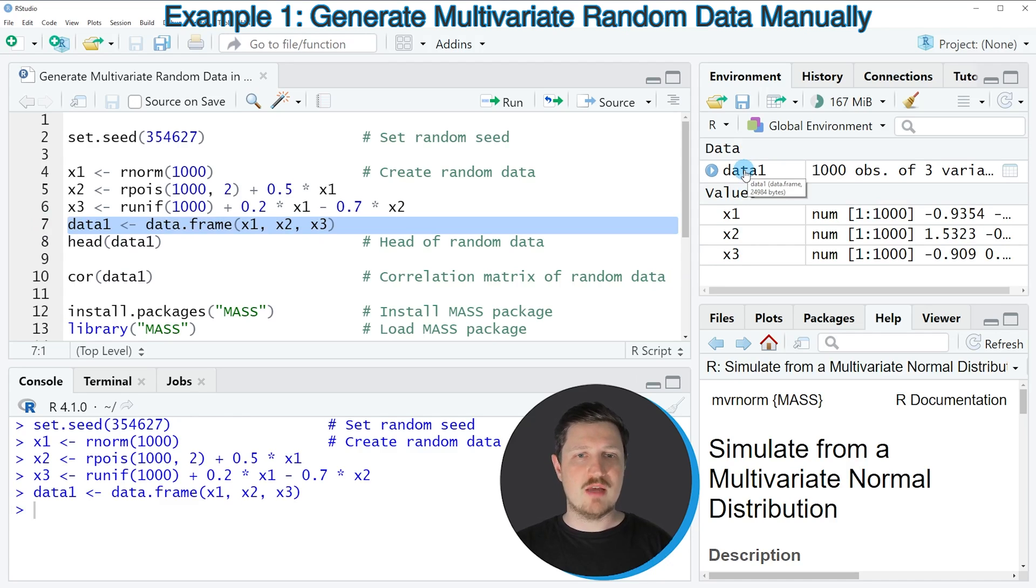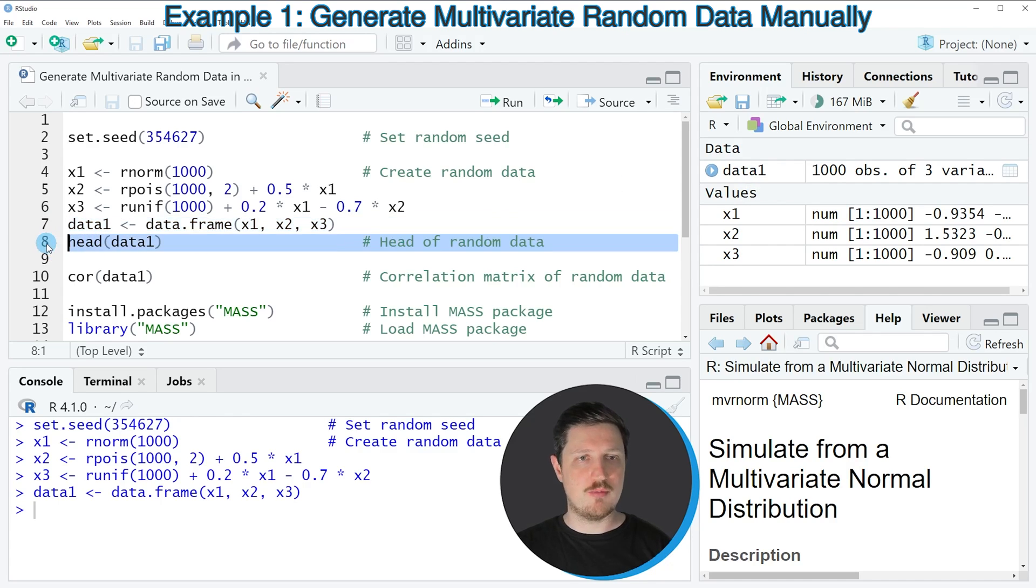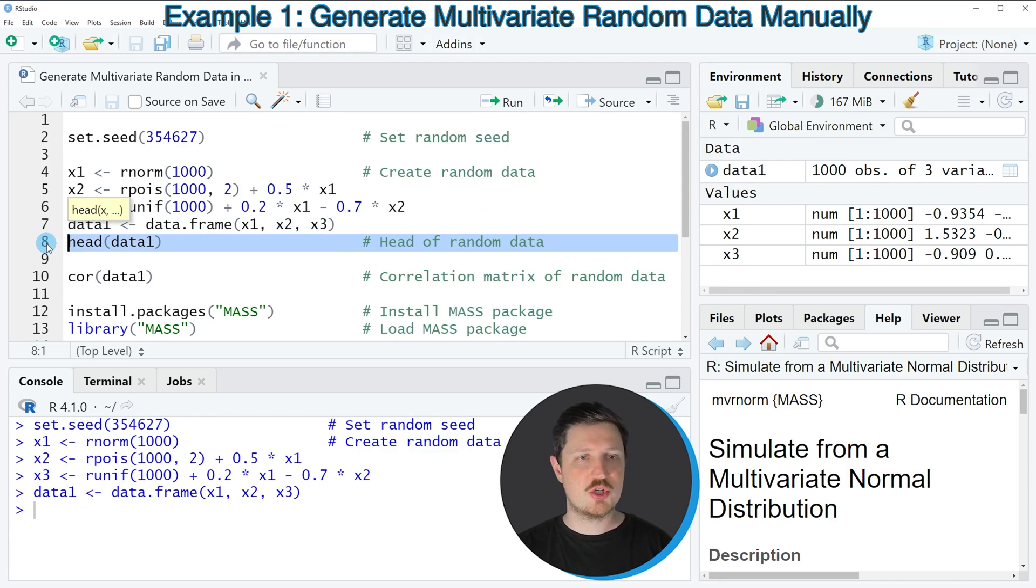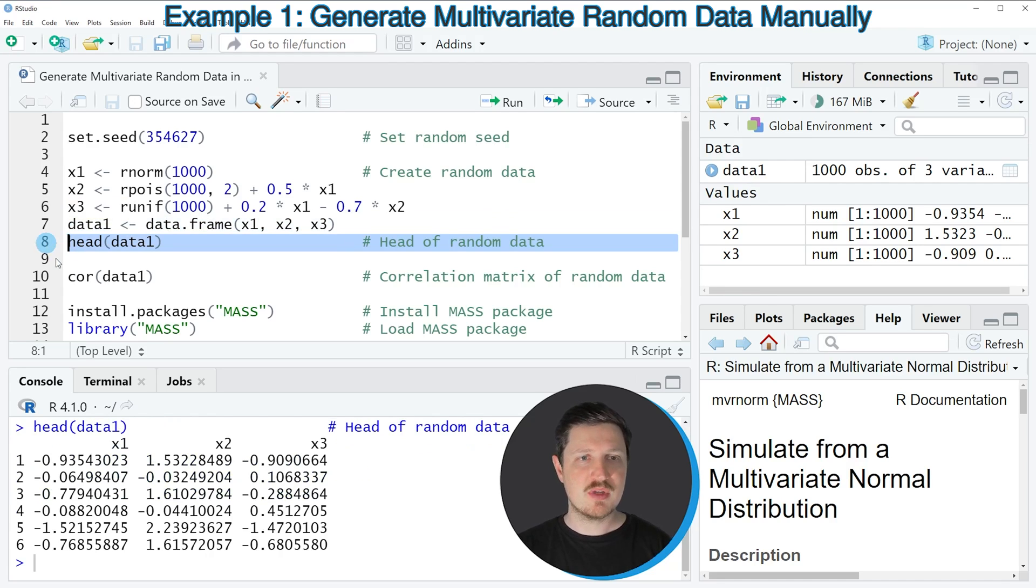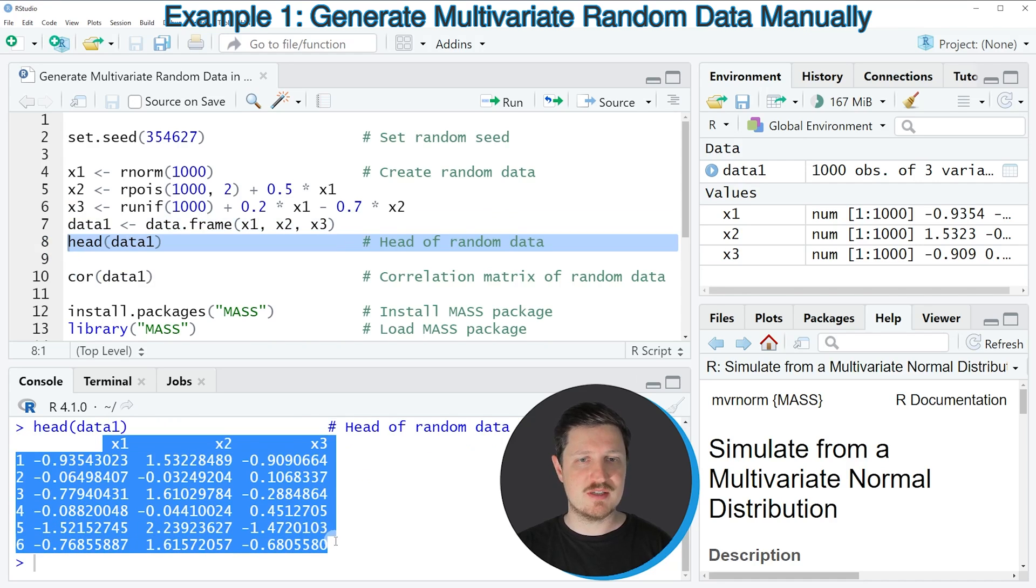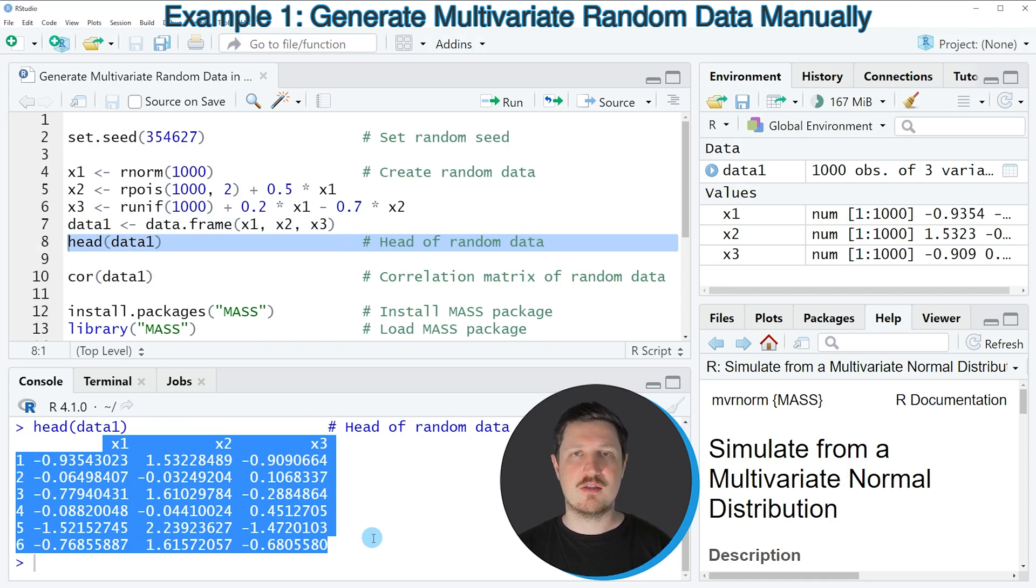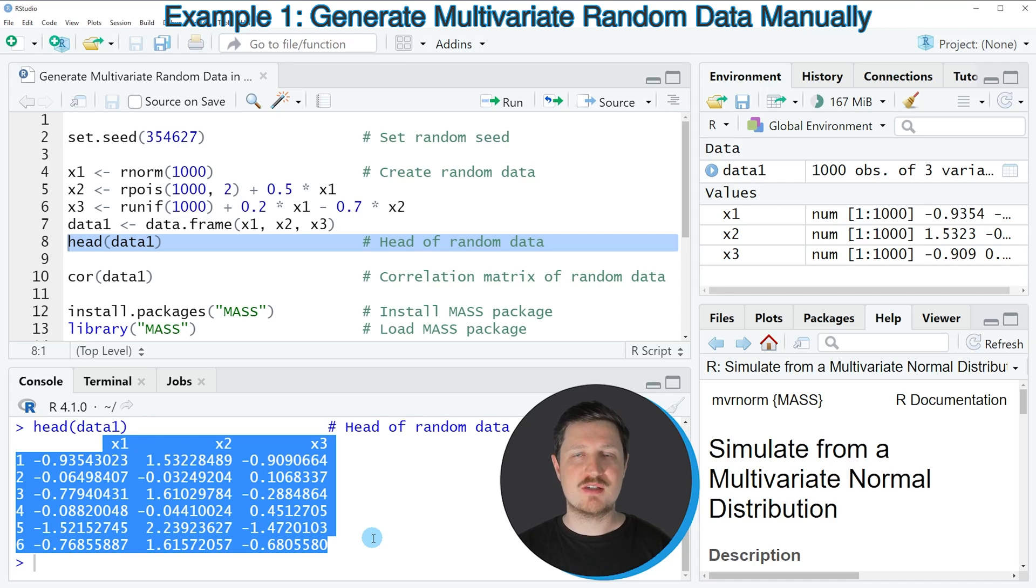We can print the first six rows of this data set to the RStudio console by using the head function, as you can see in line 8. After running this line, you can see at the bottom that our data set contains three columns: X1, X2 and X3, and all of these columns contain random numeric values.